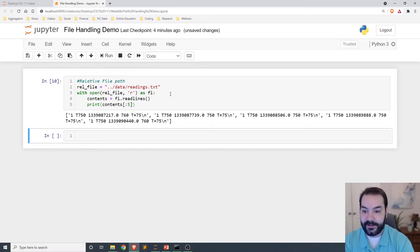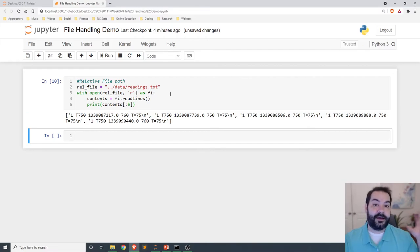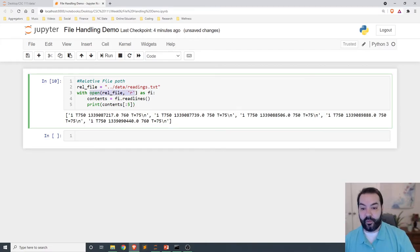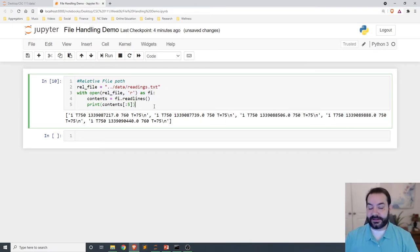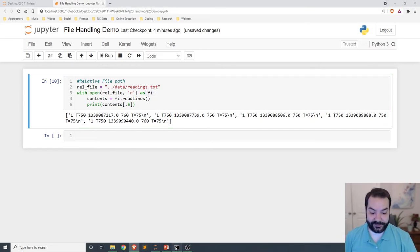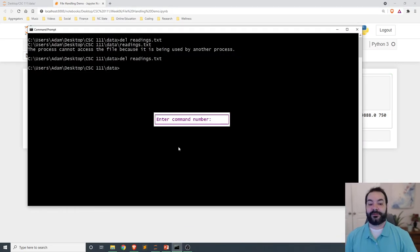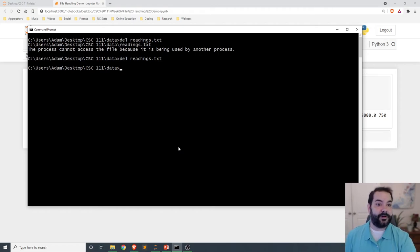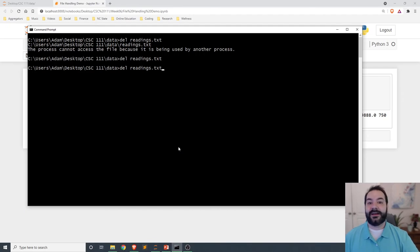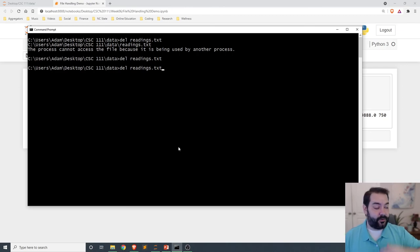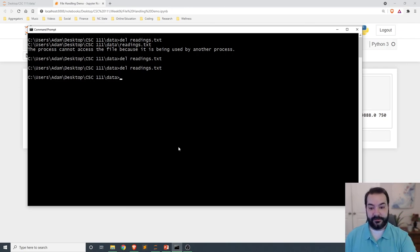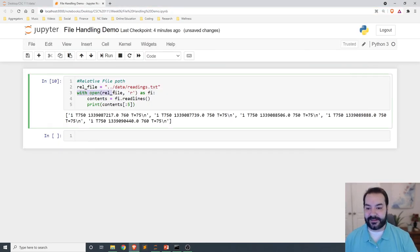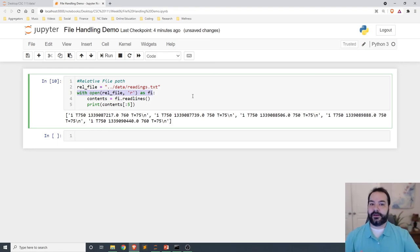And there you go. It handles all of the processing, and once it's executed, again, the idea is that fi automatically will close itself. And so very similar to what we were seeing when we did the attempt to delete the readings.txt file, again, with will automatically close our file. So it's already loaded into memory, I can come in and delete my readings file. So the idea behind this is that this is a cleaner way to process your data.